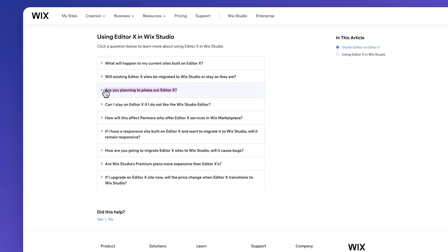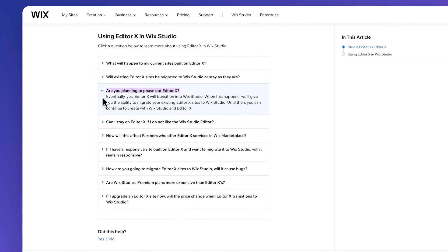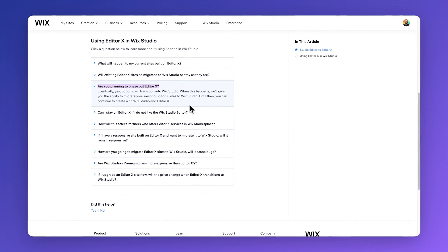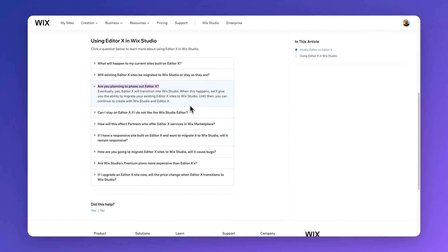Now the big question for existing users is: is Wix planning to phase out Editor X? As Wix confirmed, eventually yes, Editor X will transition into Wix Studio, and when this happens they're promising the ability to migrate your existing Editor X sites to Wix Studio. Until then you can continue to create with Wix Studio and Editor X.